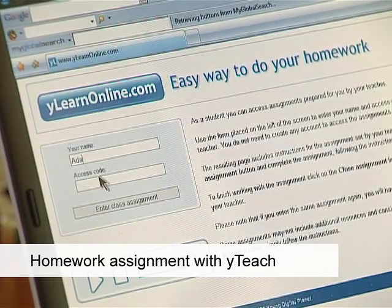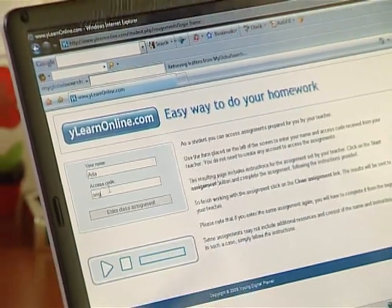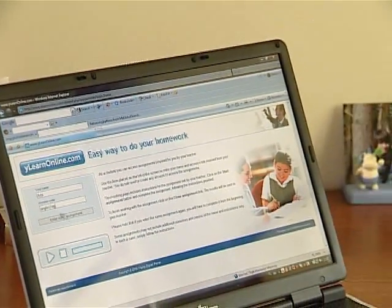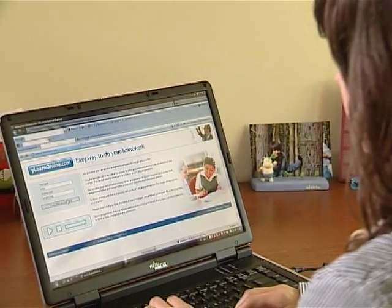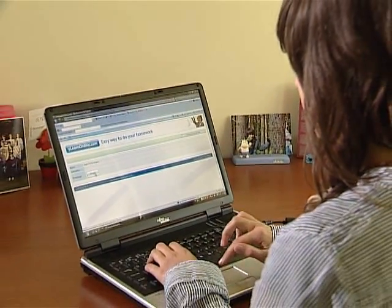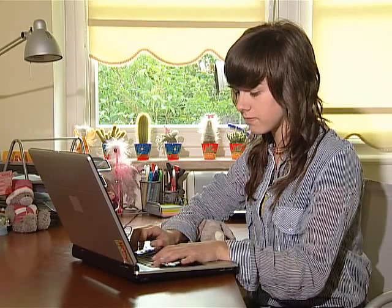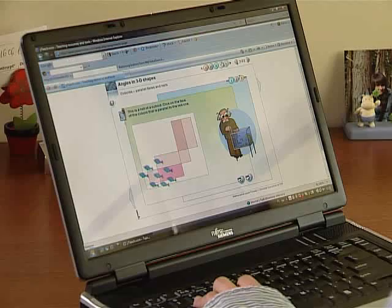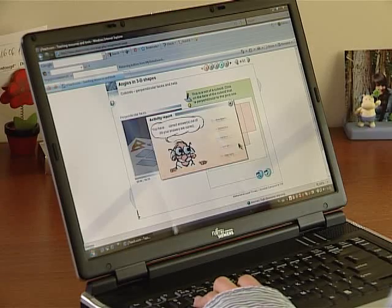With YLEARN, students finally don't have to carry their homework with them. By simply putting their name and access code, students can access their assignment and perform it according to teachers' instructions. The inbuilt reporting and feedback systems enhance the self-study process and allow students to fully understand the content.